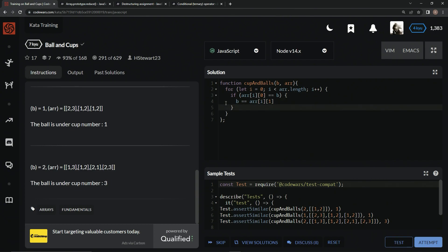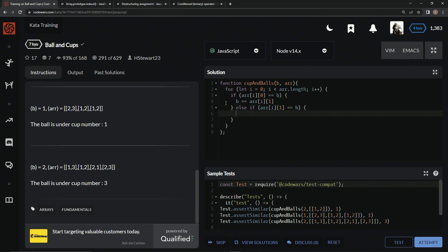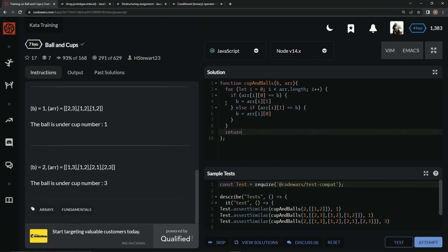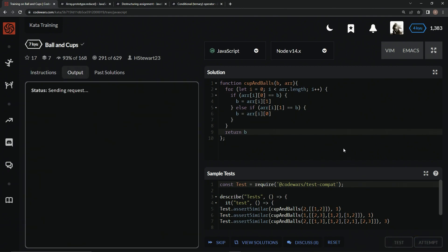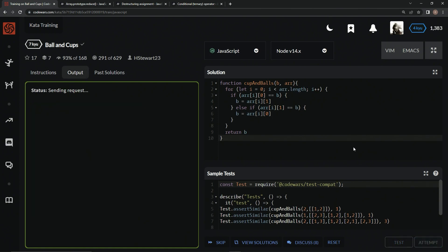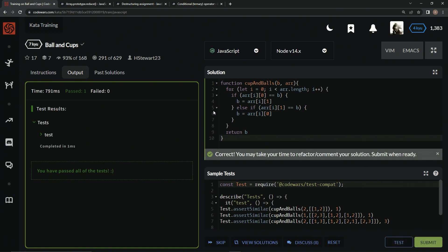And then down here we'll do an else if r at i at 1 equals B, we'll say B equals r at i at 0. And then we're going to return B. Test that out. Alright, and it works, and attempt it just to make sure. Alright, and there we go.